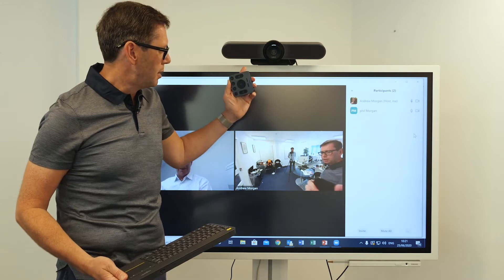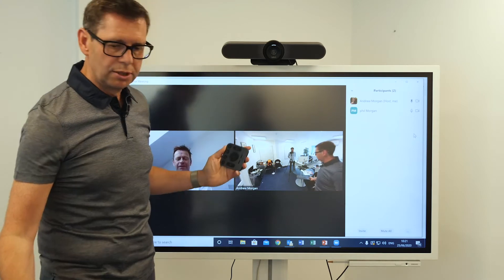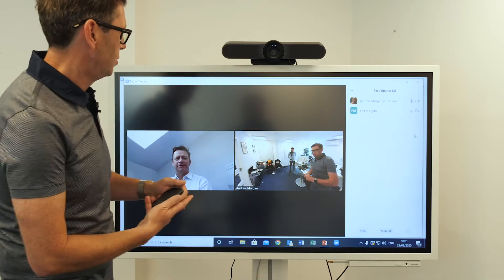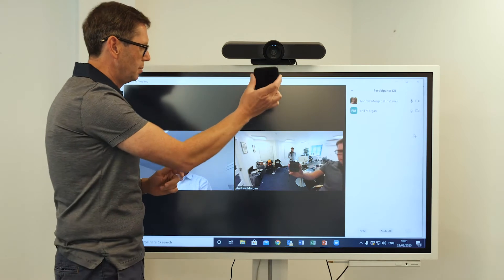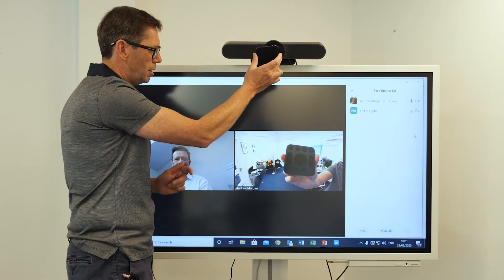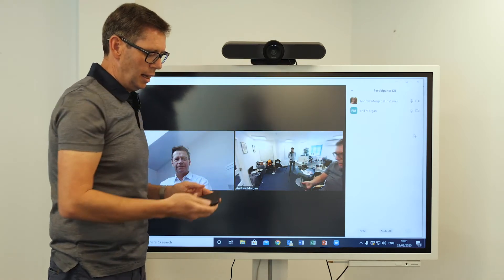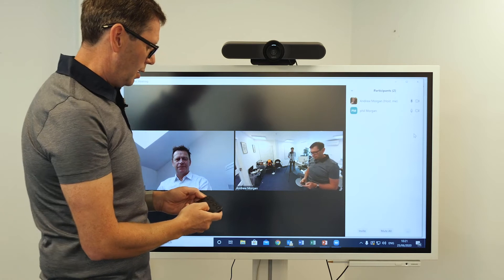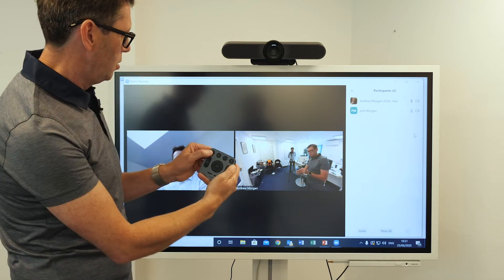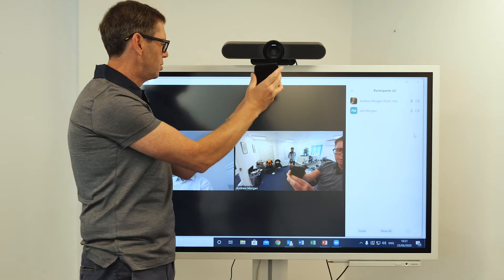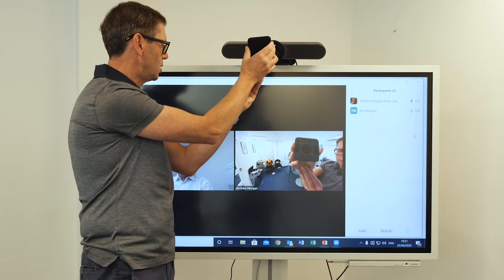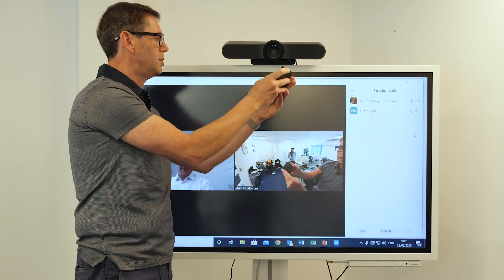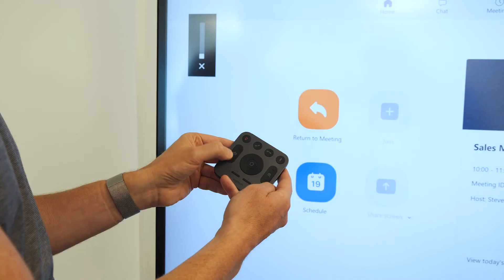The Logitech Meetup product also comes with, which I'll show you on the screen, a very small remote control. And using that remote control, I can use the buttons to silence Phil.